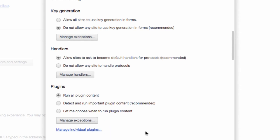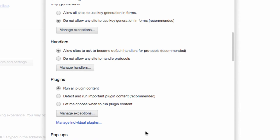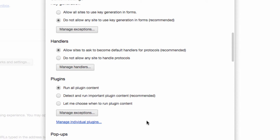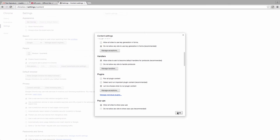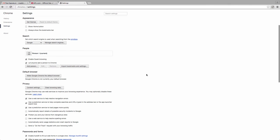Scroll down until you find the Plugins section. Now, the default value here is Run Automatically, which is what is causing some of our annoying problems. Instead, let's change it to Let Me Choose When to Run Plug-in Content, then hit Done to save your settings.